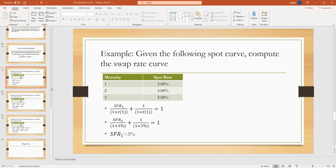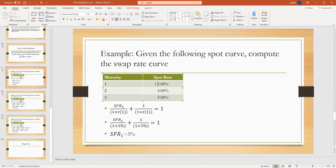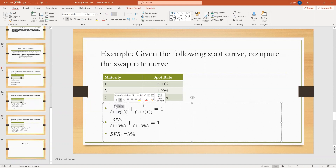I'm going to show the slides first. The swap rate curve is from page 11 of the slides. I'll use one example. Basically, we know the spot rate curve and then we try to get the swap rate curve from the spot rate. The principle is that the swap rate curve — the rate here we label as SFR.